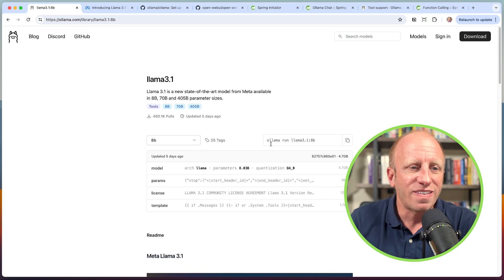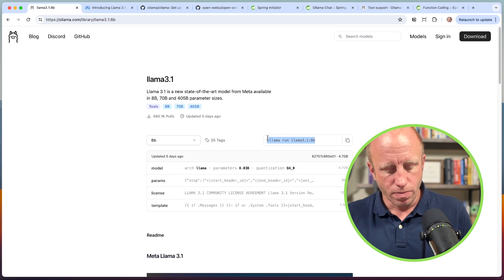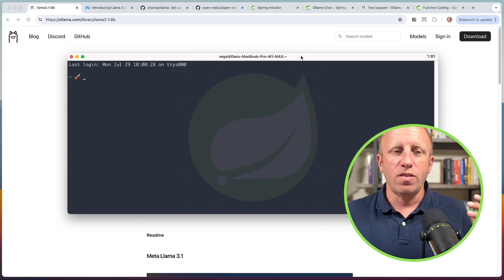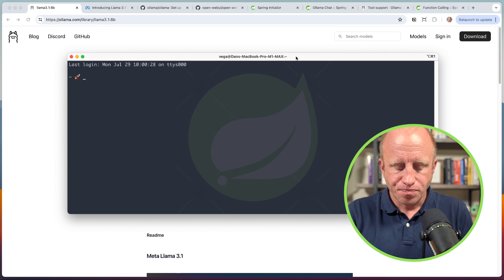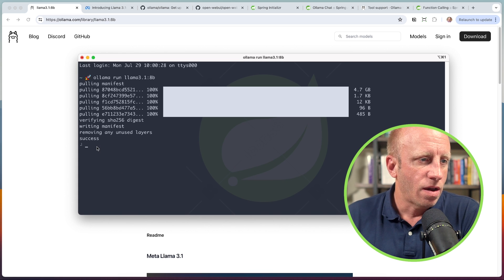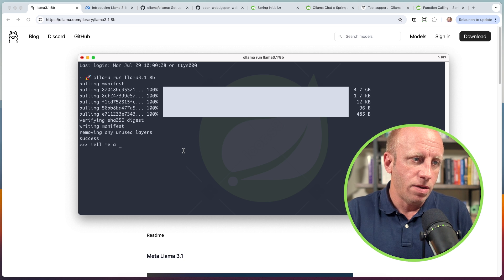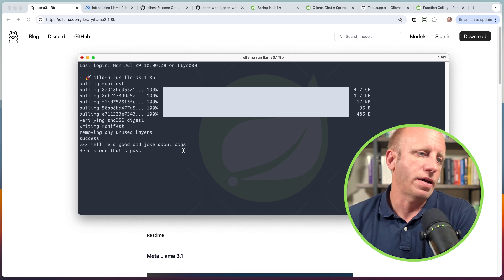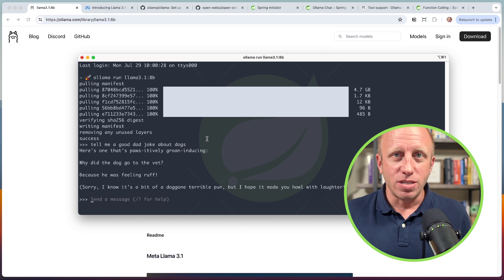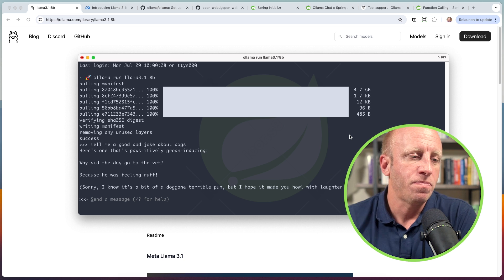I want to run just the 8B. You can see this command: ollama run llama3.1 — and it specifies the 8B one. Once you do that, you go to your command line. I would pop open terminal, run that command, and if I haven't downloaded it yet, it would go ahead and download it. It pulls the model, removes any unused layers, and then we get a prompt to send a message. So now I'm talking to an LLM locally. I said, 'Tell me a good dad joke about dogs.' Why did the dog go to the vet? Because he was feeling rough. So now we can use this LLM locally. We're not sending our documents anywhere. I can turn my Wi-Fi off and this will still work. We're not talking to one of these public LLMs.